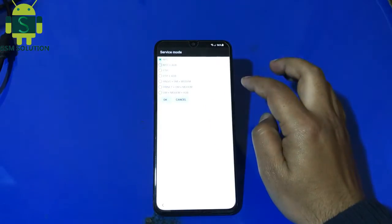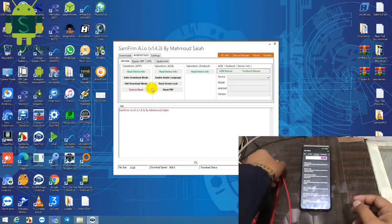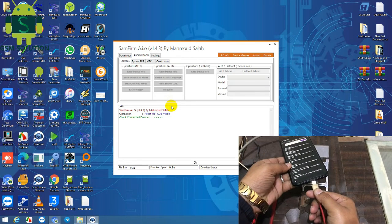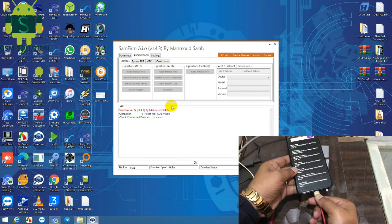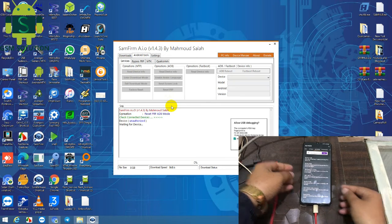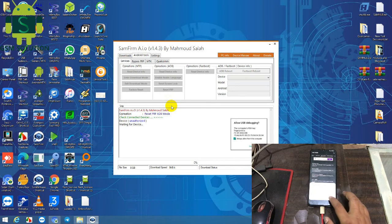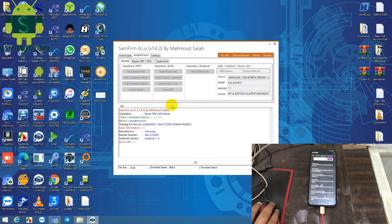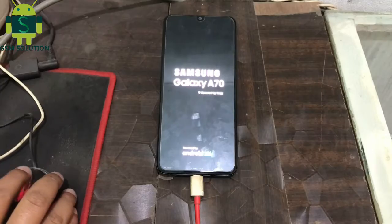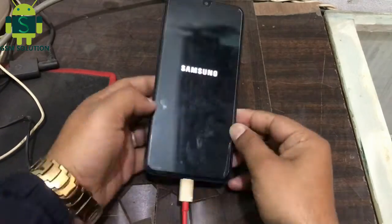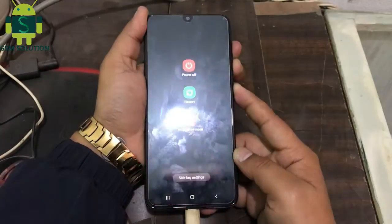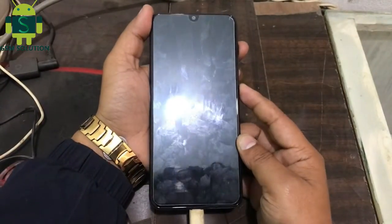Select MTP plus ADB. Open FRP Remove Tool and click Reset FRP with your device connected to PC. Sometimes the display will blink after FRP removal. Now reset your phone.